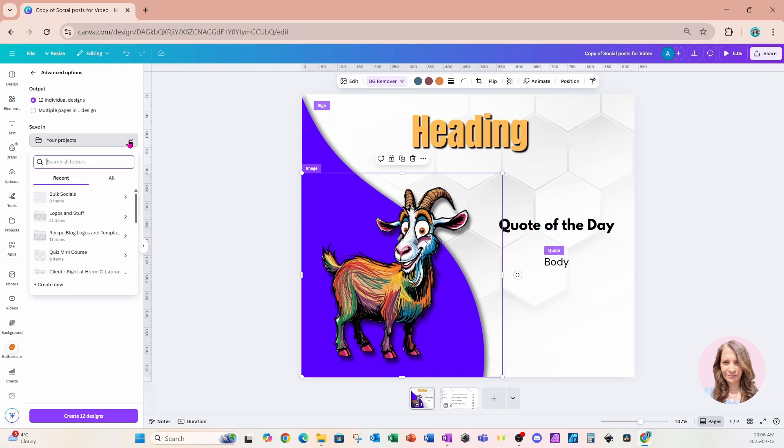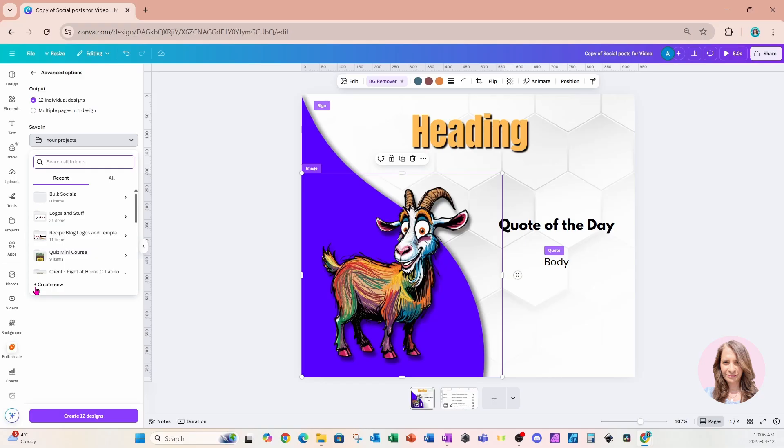And it's also going to ask us where we want to save it. So when we click in here, we're going to get all of our folders. Now I've gone ahead and created one for my bulk socials. But if you don't have one, you now have the opportunity to create a folder of where you want to store your socials that you're bulk creating. I'm going to go ahead and click this one.